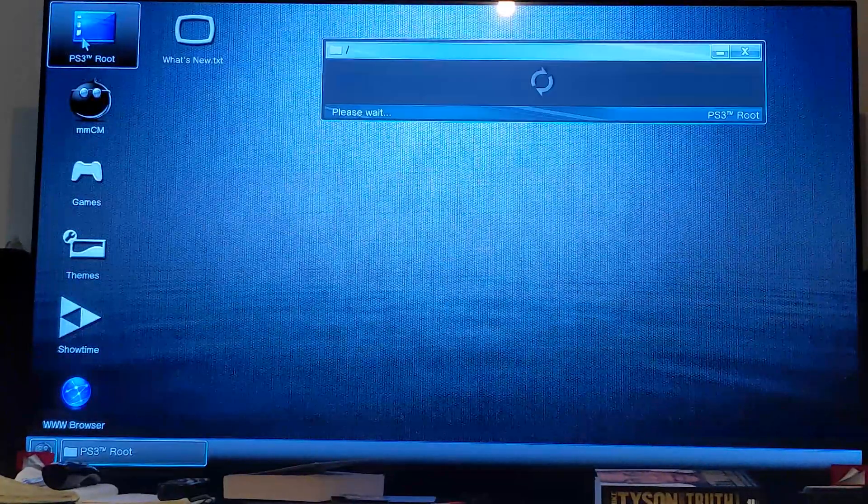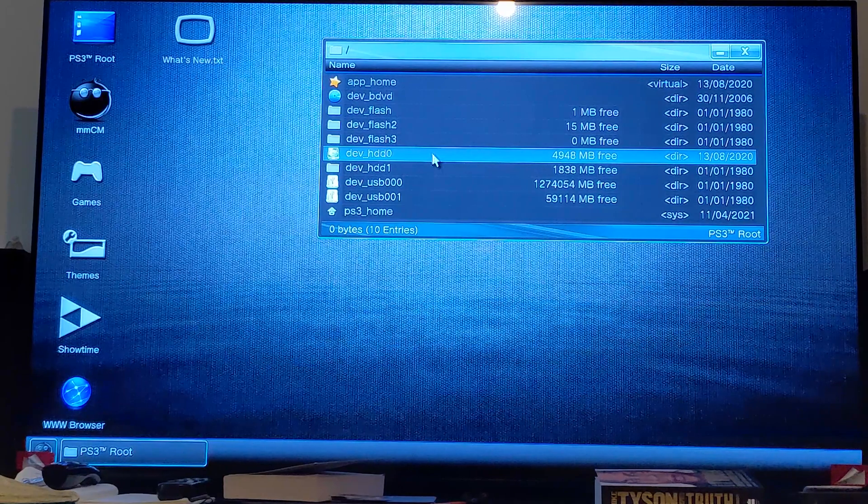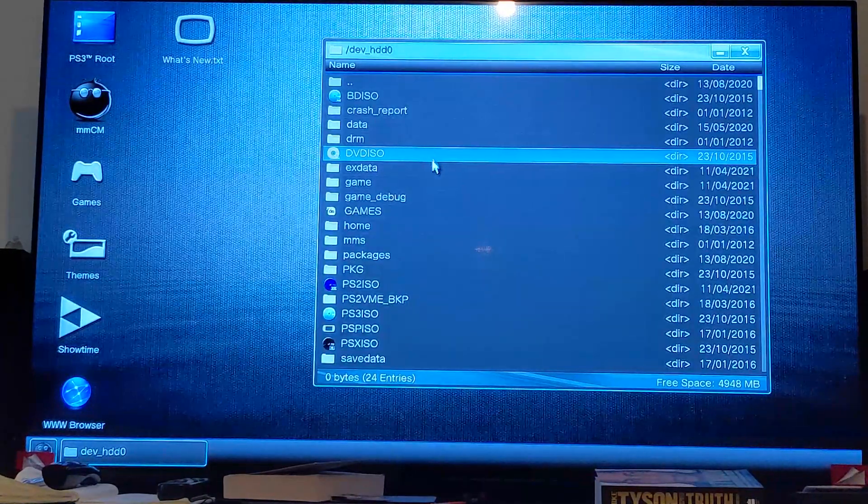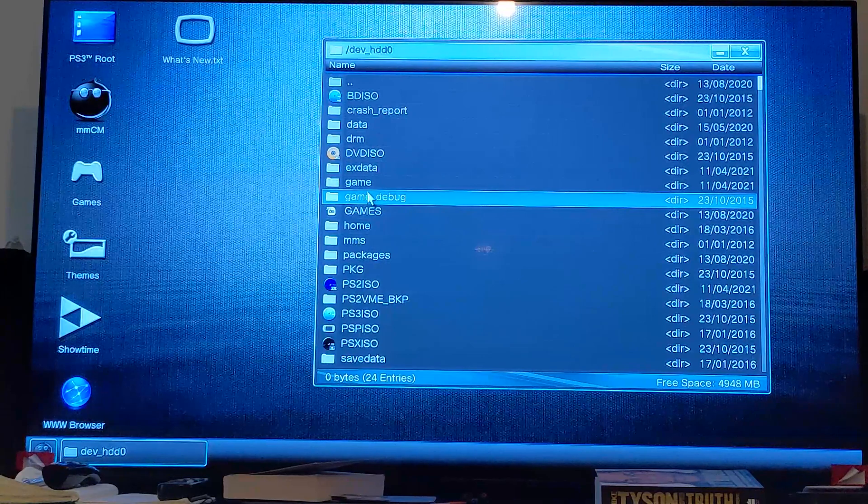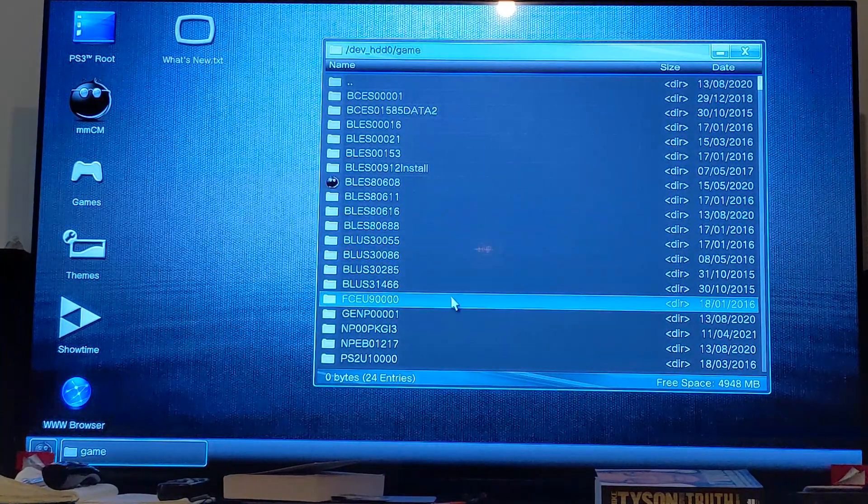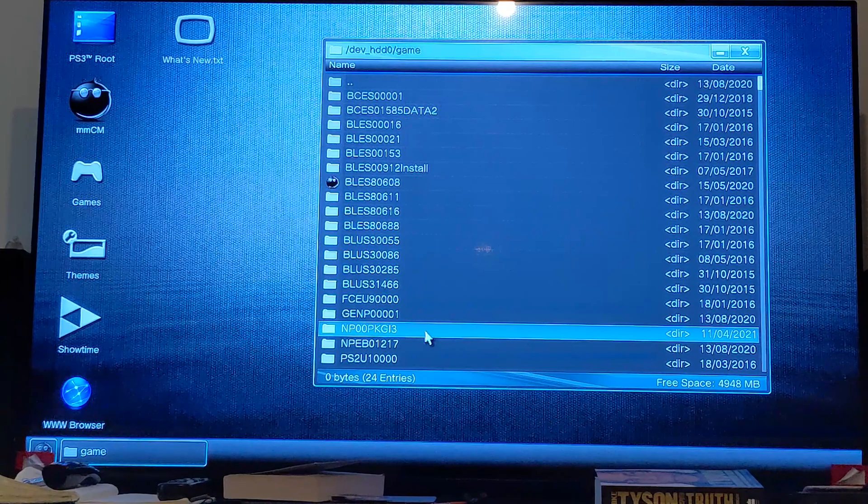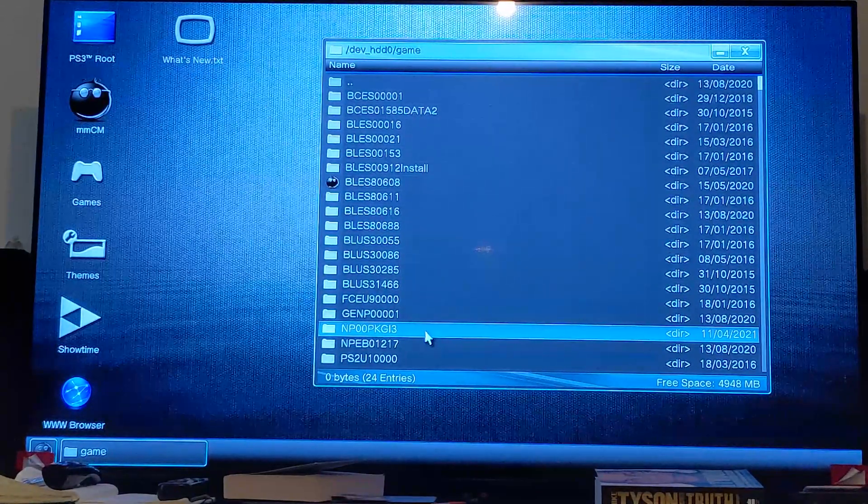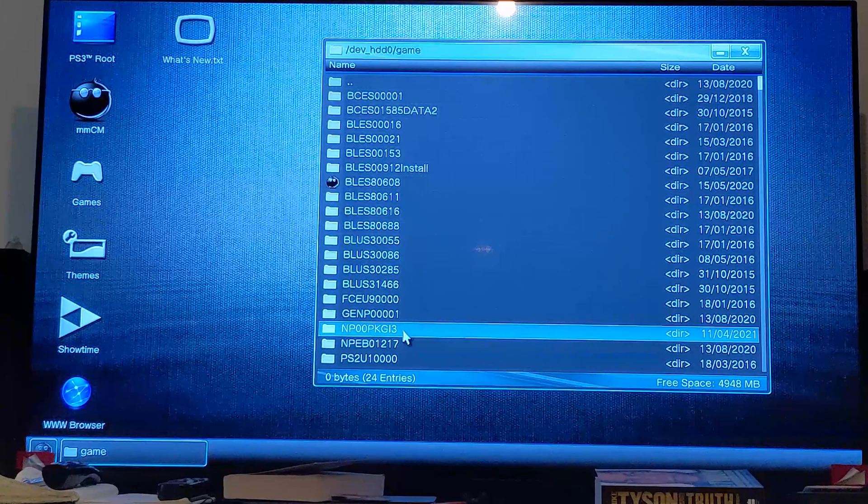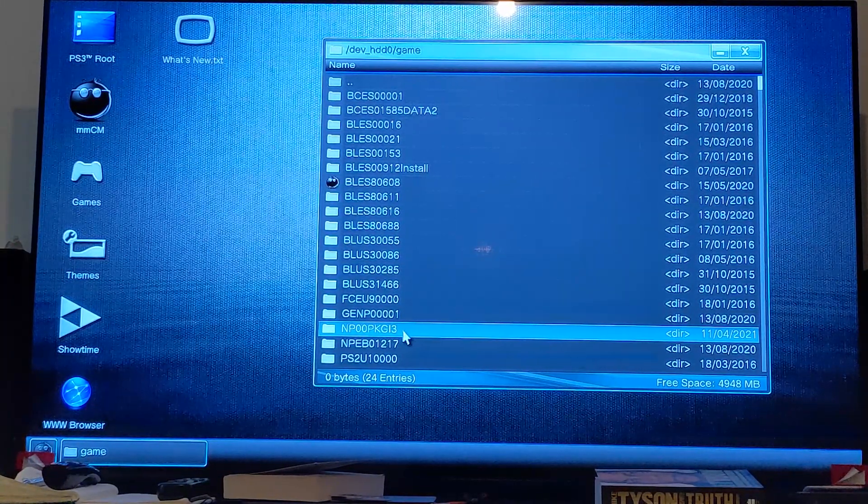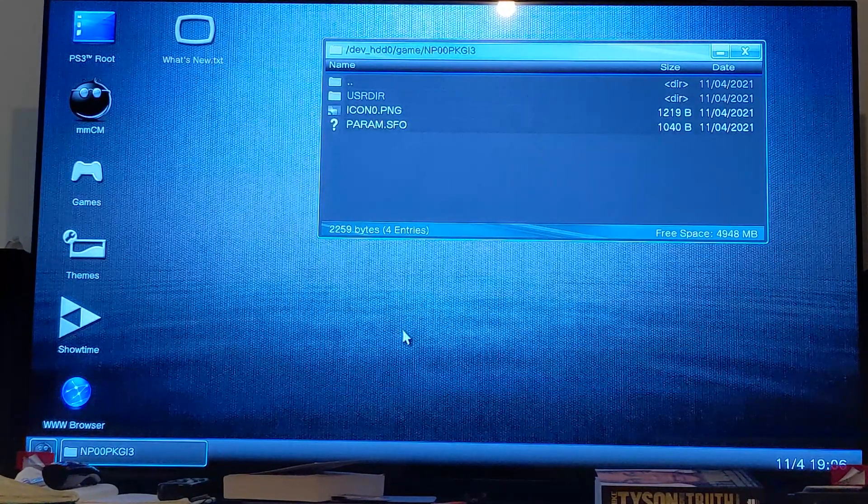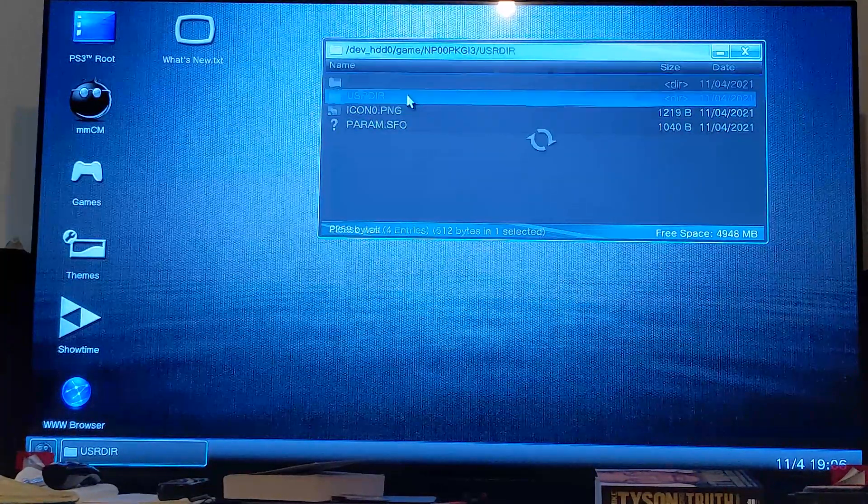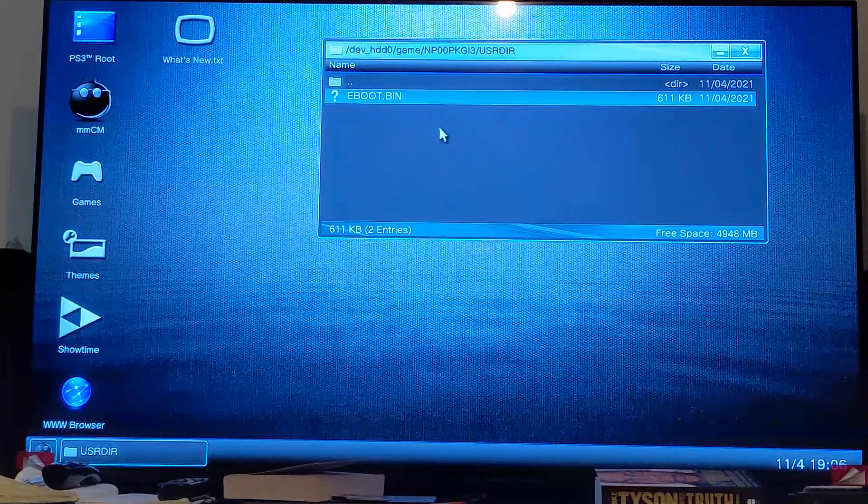Go to PS3 root again, go to dev_HDD0, go to game, and you need to find a folder that's named probably a little bit different depending on your system. It'll be something like NP00PKGI, the number after it might vary. Double-click X on that, and then go to USRDIR, the user directory.